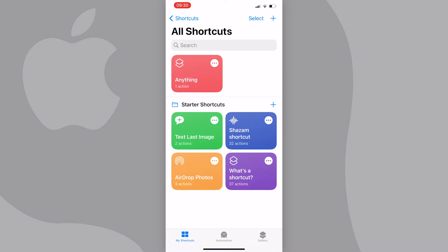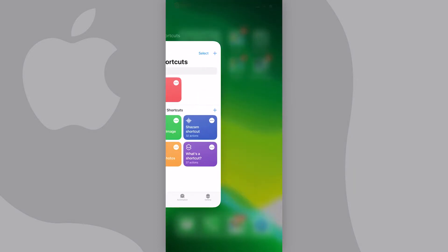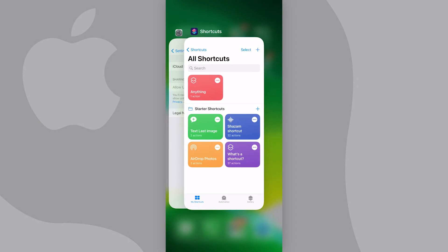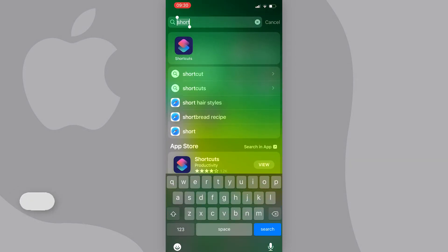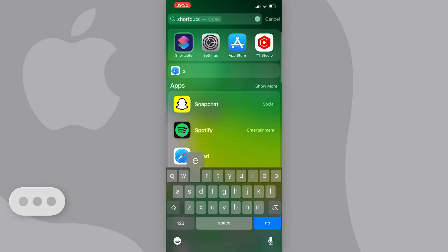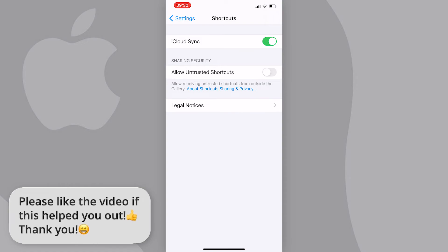Now if we go back to our home screen and go to the settings app, find the shortcut settings and tap on it. You will now see that allow untrusted shortcuts is no longer grayed out.